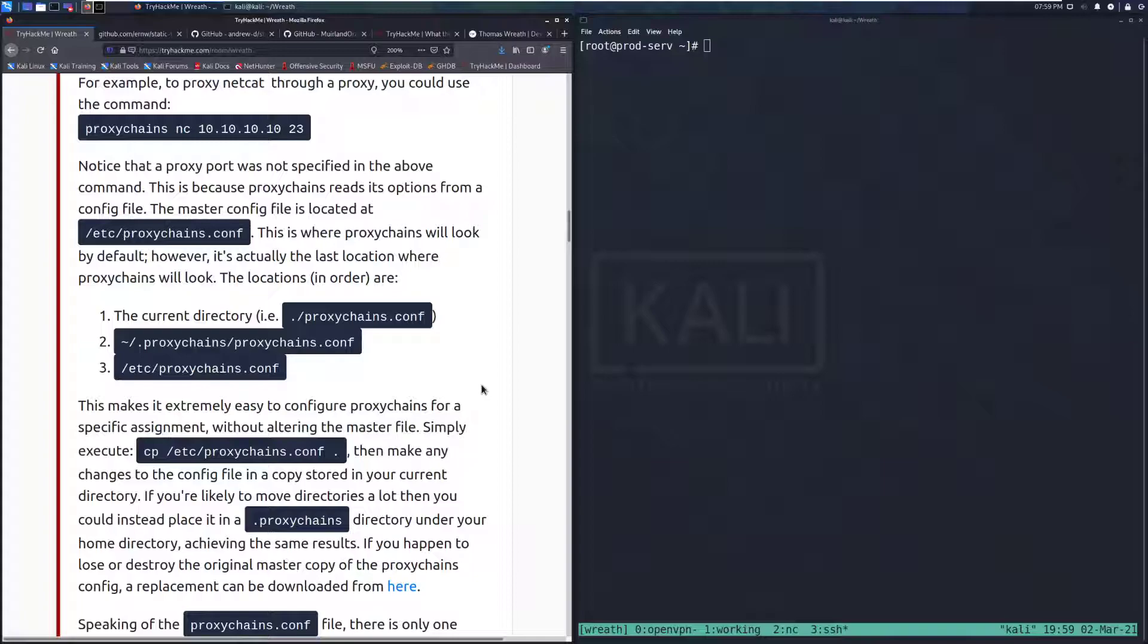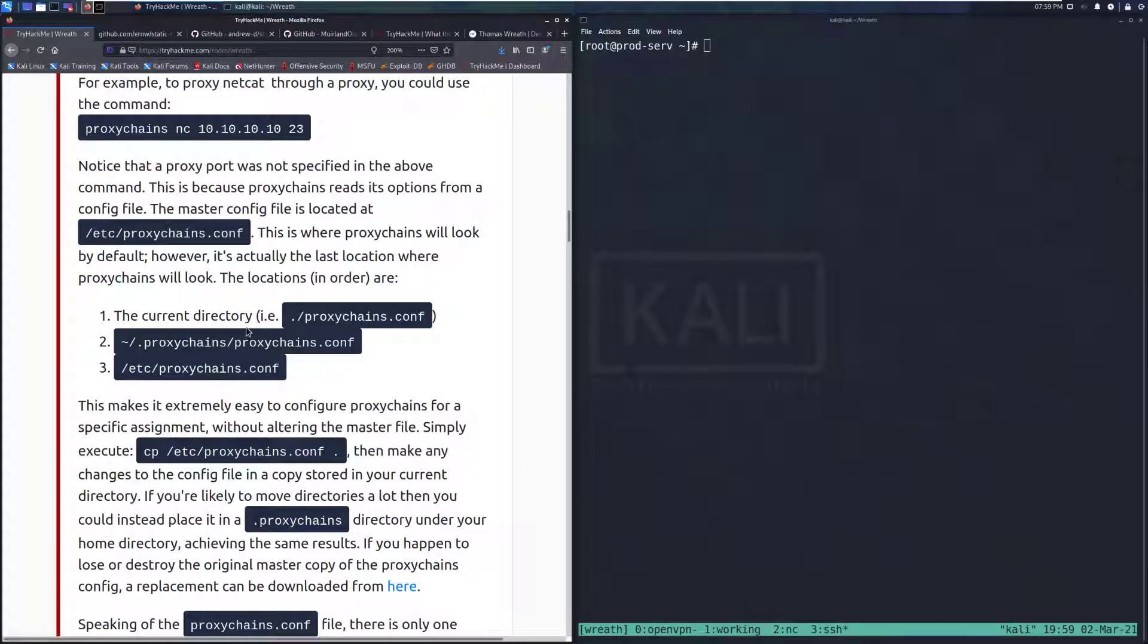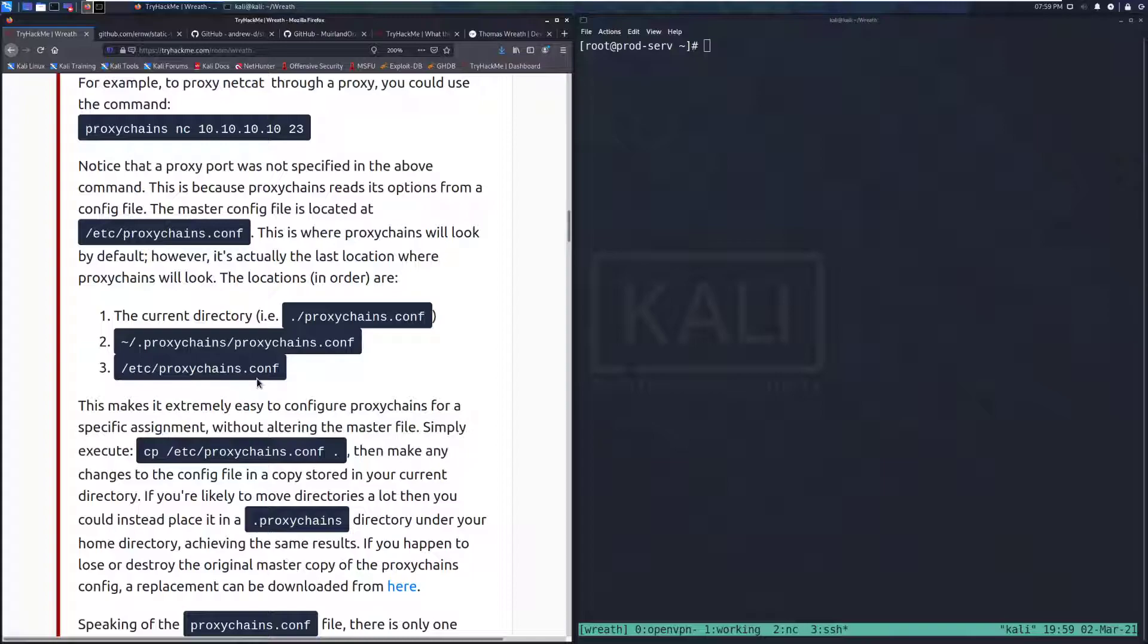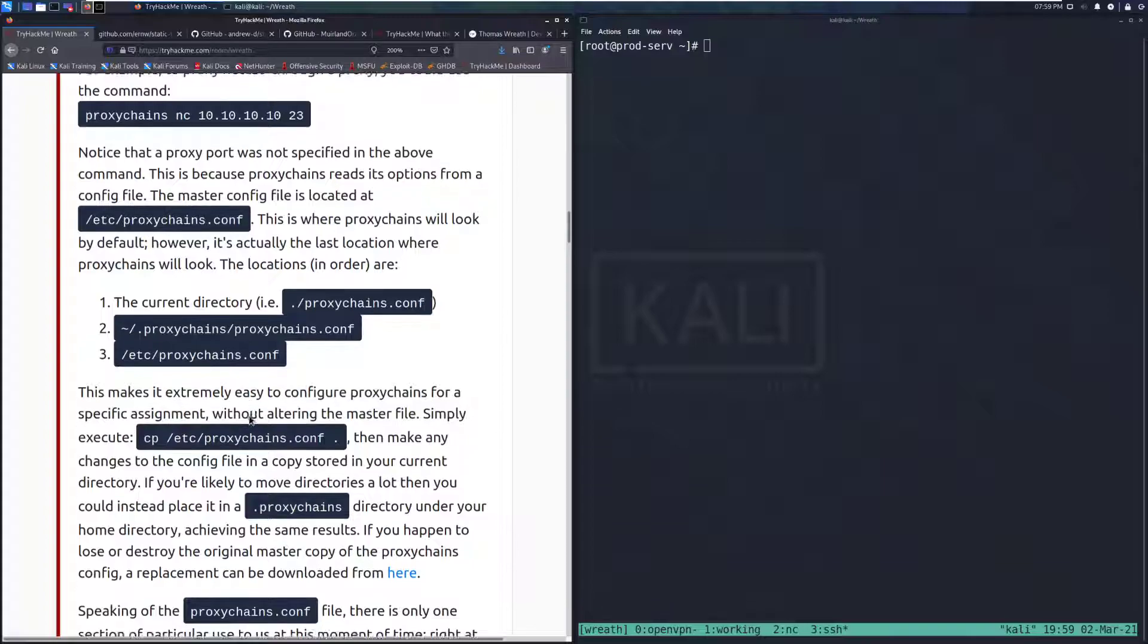The locations in order are the current directory. So for example, if you have a proxychains.conf file in the current directory that you are in, then it'll check your home directory for a .proxychains folder with a proxychains.conf in there, and then it'll check /etc/proxychains.conf.